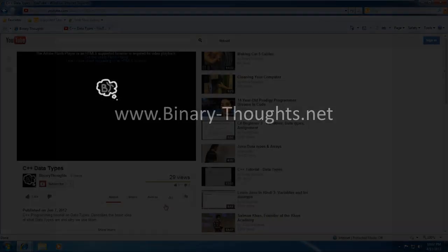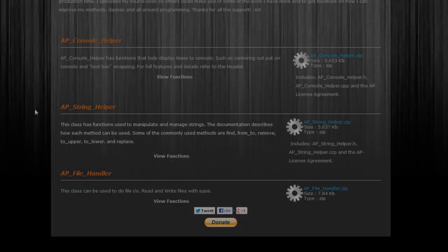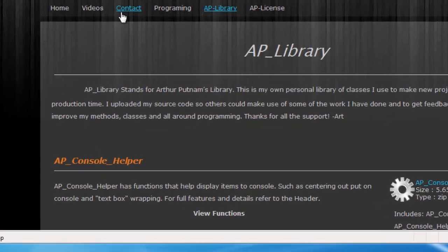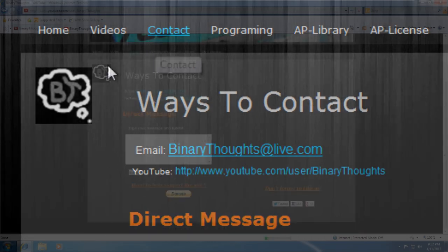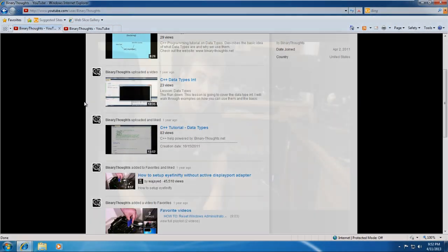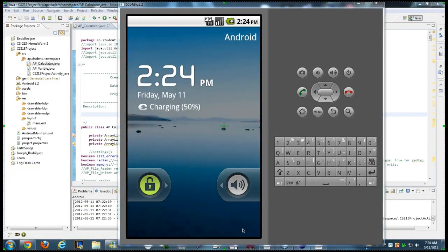I want to thank everyone for watching, and make sure that you like, subscribe, and check out my website, binary-thoughts.net, and my YouTube channel, Binary Thoughts, for more tutorials, videos, and resources. Thanks again, and good luck!